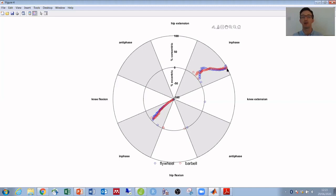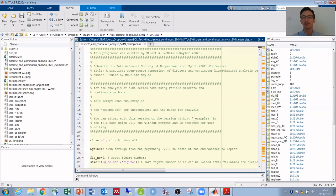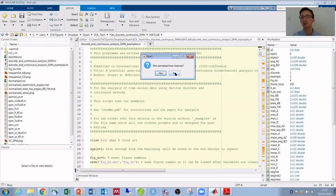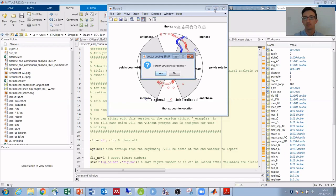The second example that we had was the international versus regional badminton jump smash. And in the interest of time I'll jump straight to the vector coding simply because there's some interesting results to talk about. And I'll conduct SPM on that.